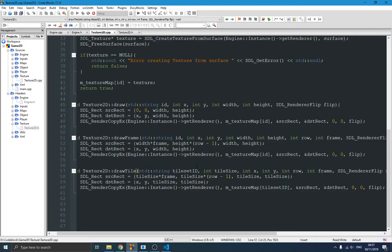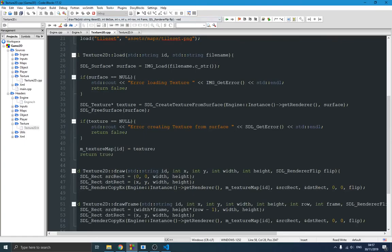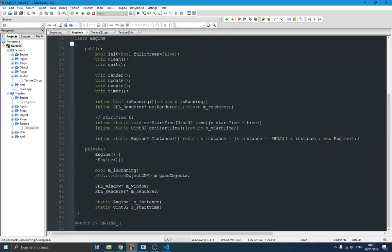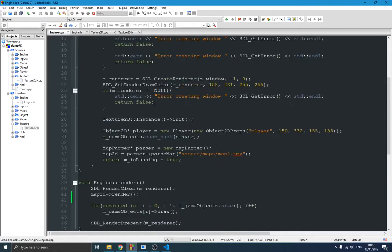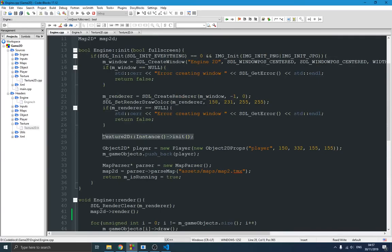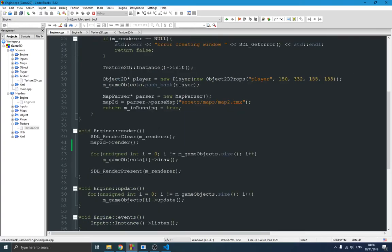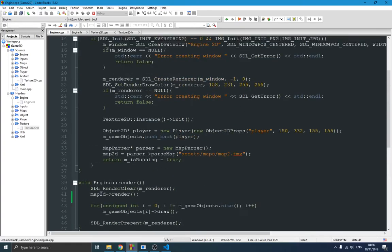The drawFrame and drawTile functions are basically the same logic — for tiles we just have a constant tile size. In the game engine, I use the texture manager in the init function to load all textures, and then I create the player using those loaded textures. The player class itself handles its own rendering using the texture manager.